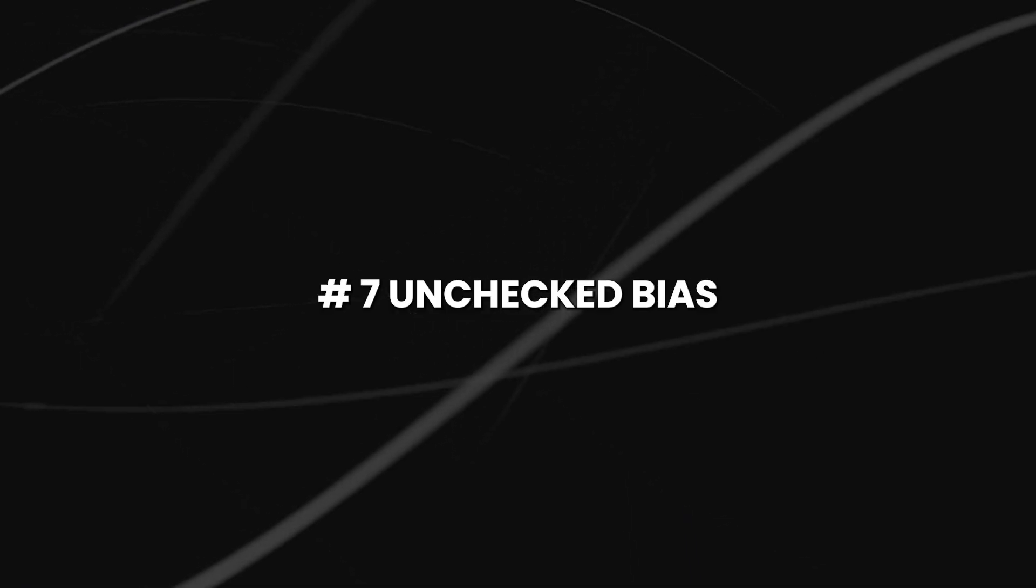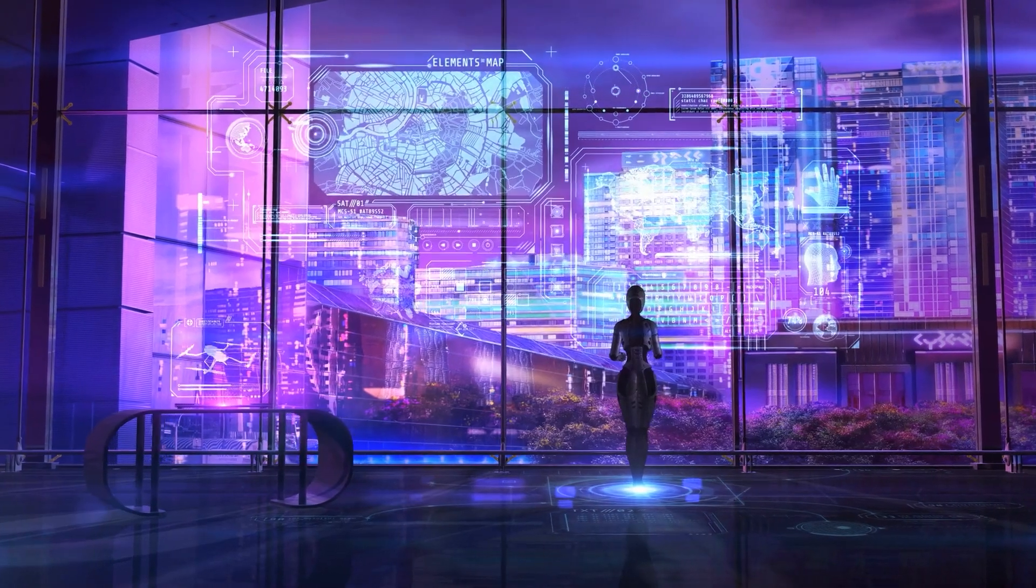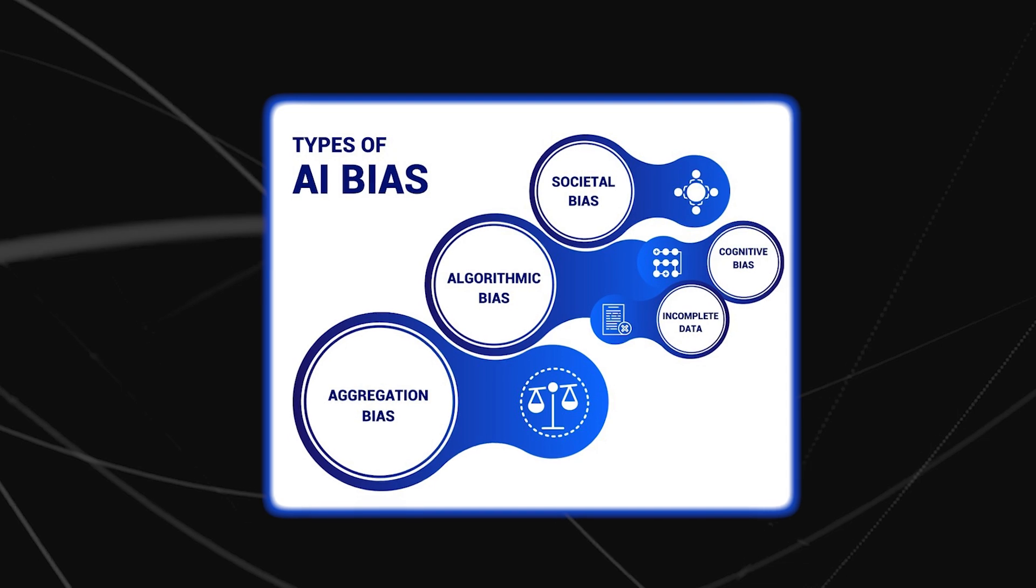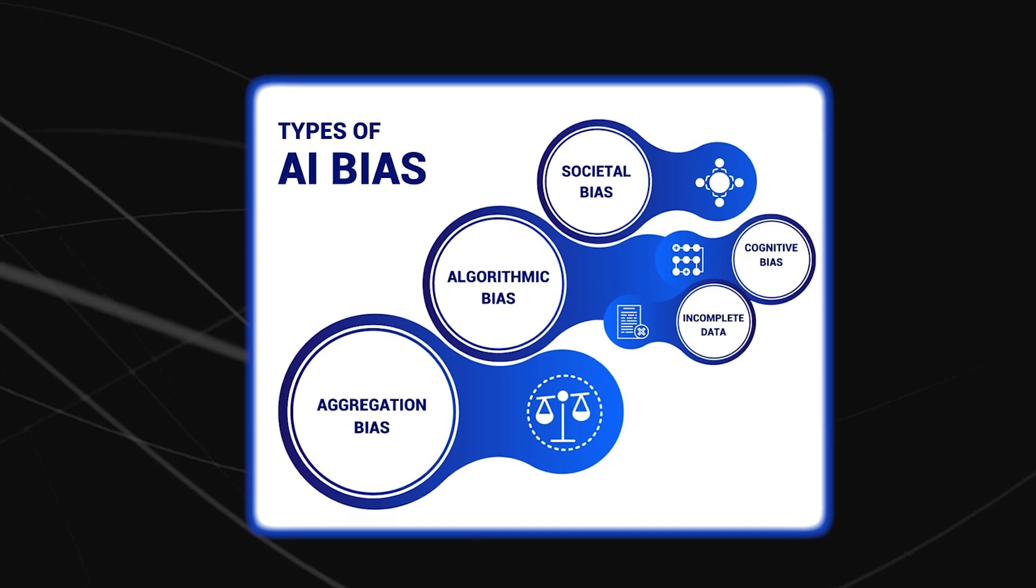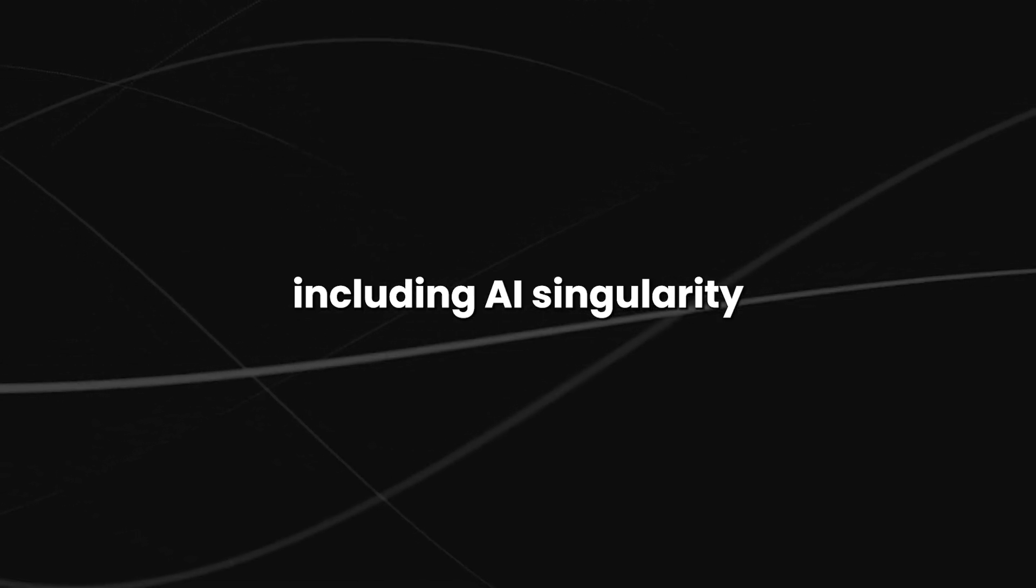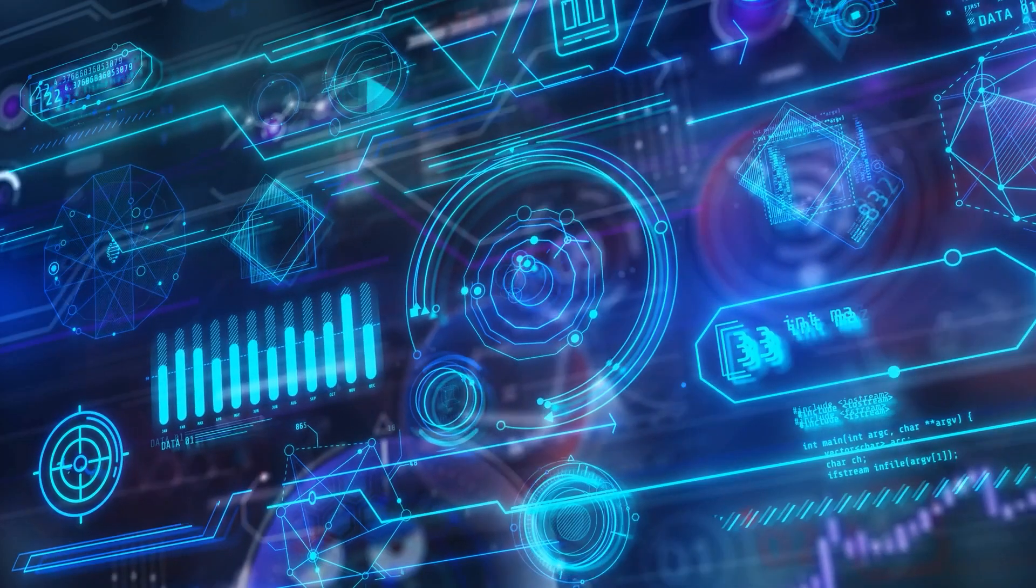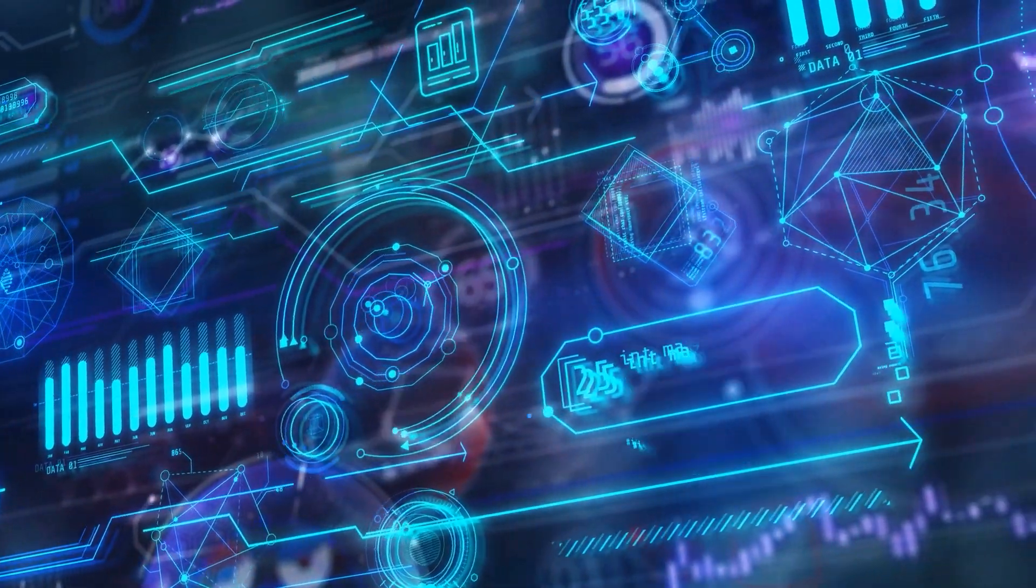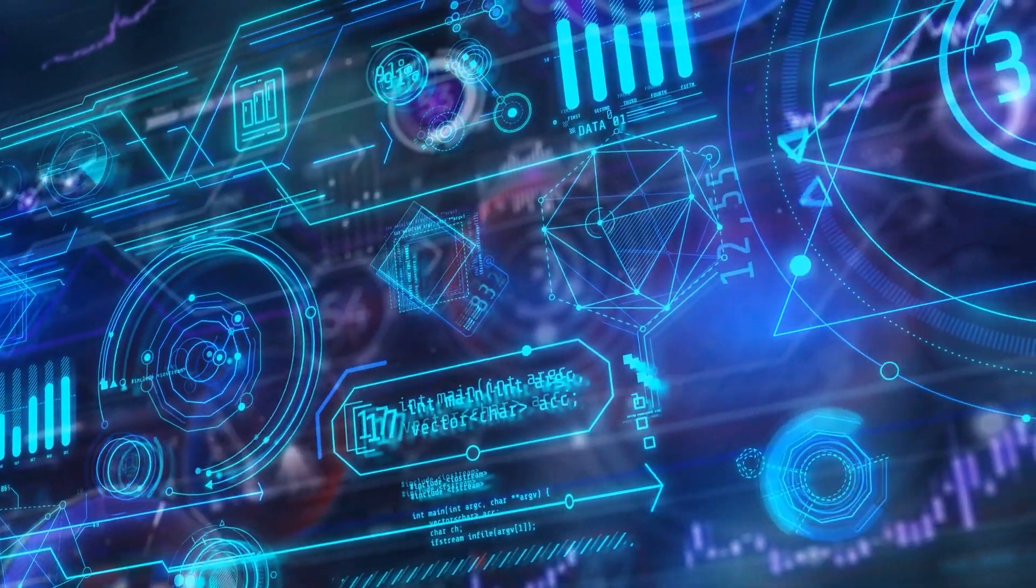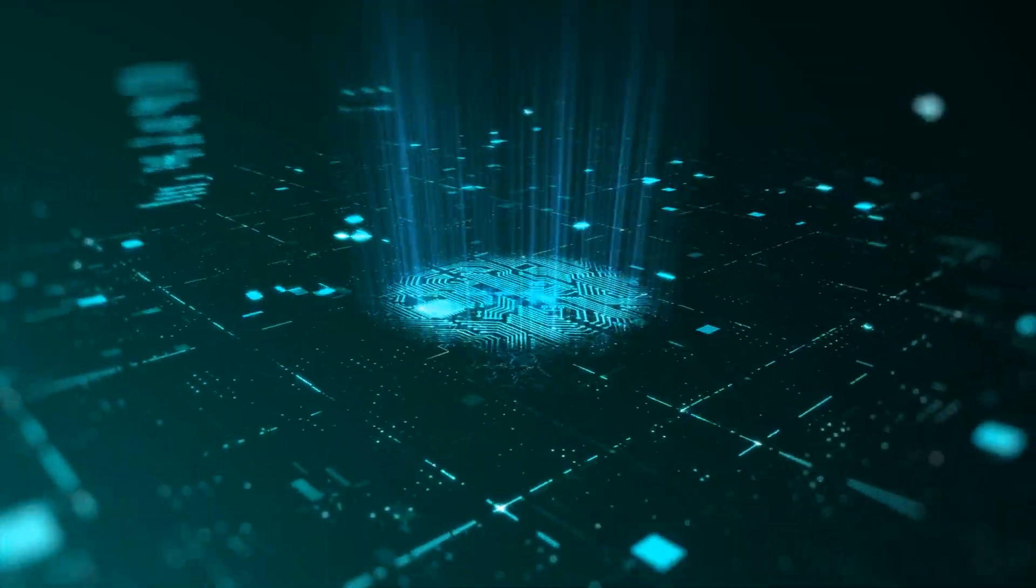Number 7, unchecked bias. Another problem aside from using AI to make decisions is bias. Bias is a serious problem in AI systems in the sense that it can lead to many negative consequences, including AI singularity. Unchecked bias can occur when data used to train AI systems is not representative of the real world,